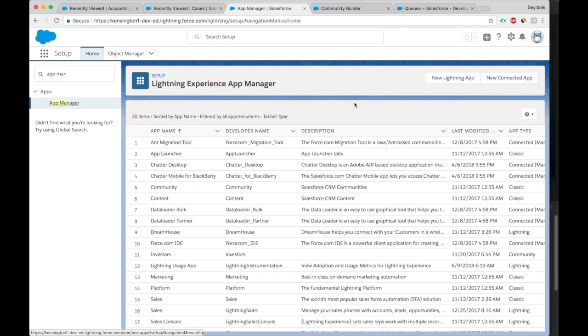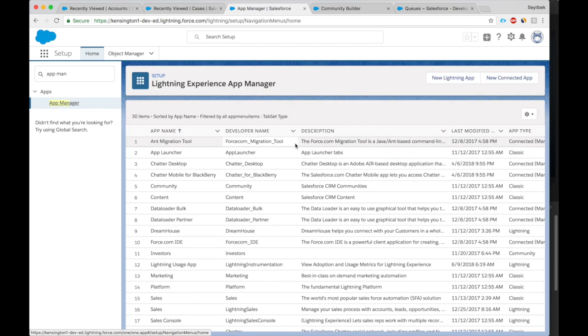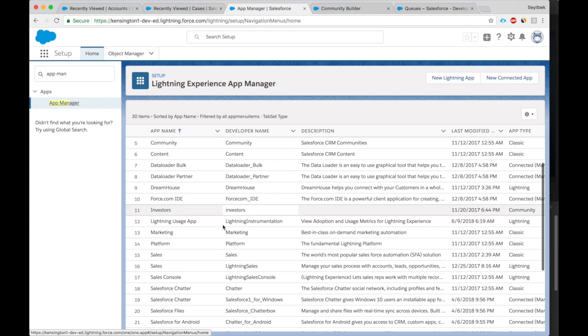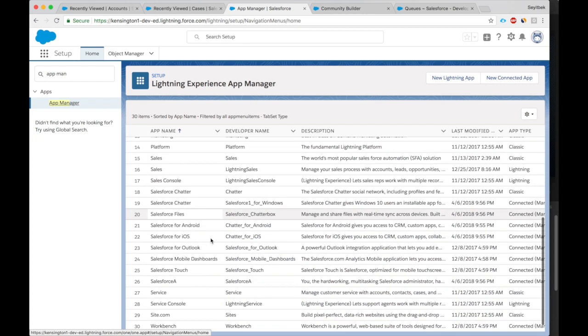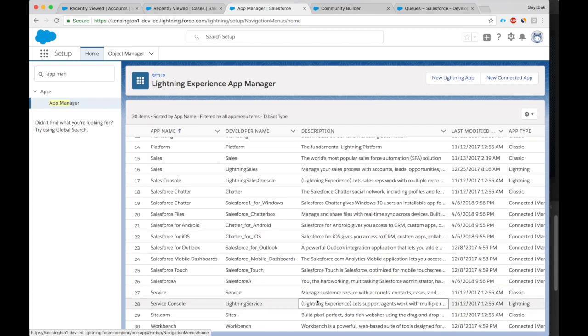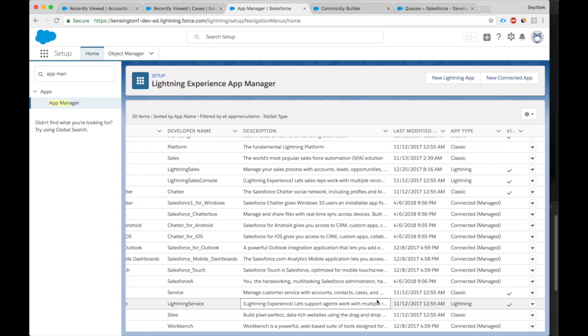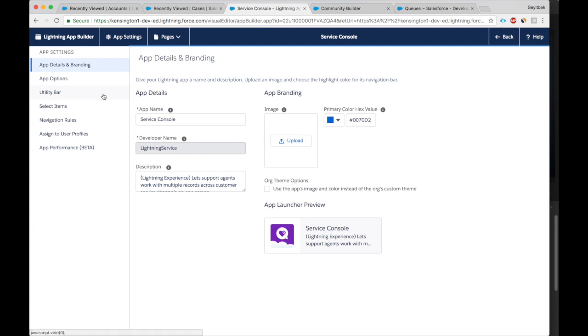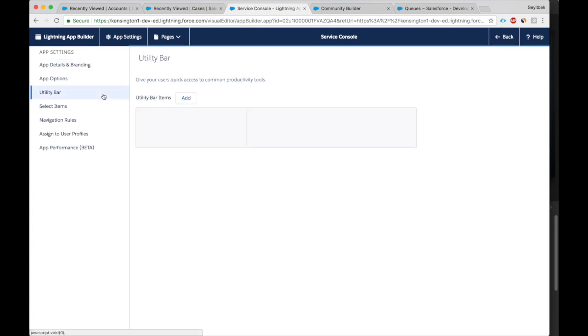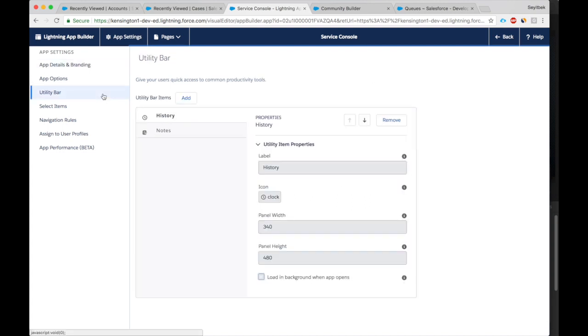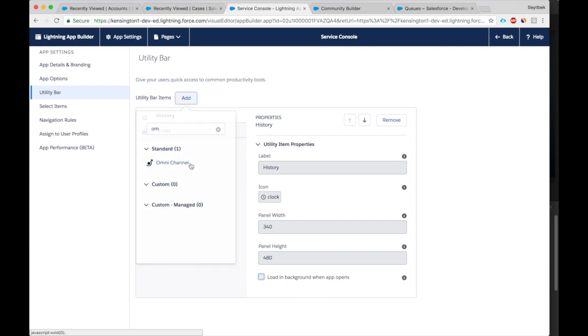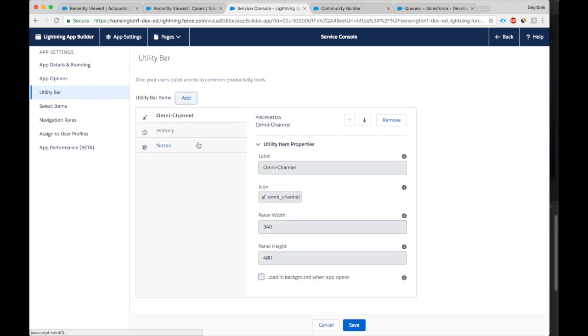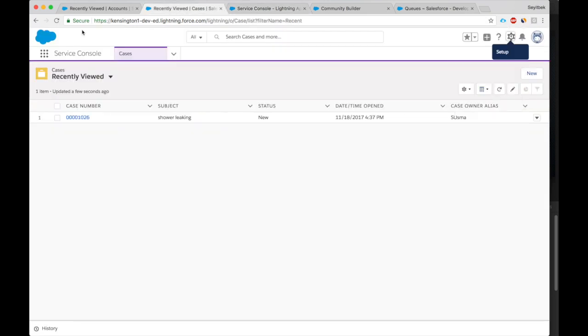And here let's look for the Service Console. And let's go to the Utility Bar. Let's add the omnichannel. And let's save. Now if we refresh.